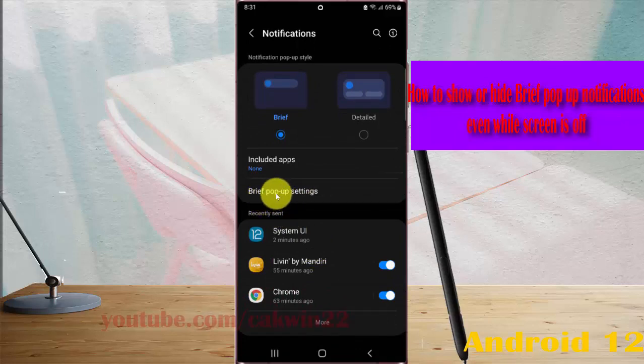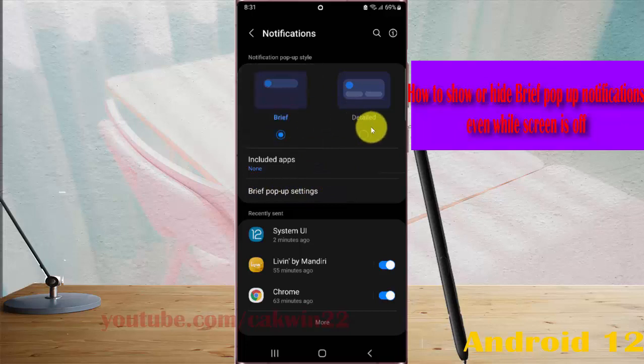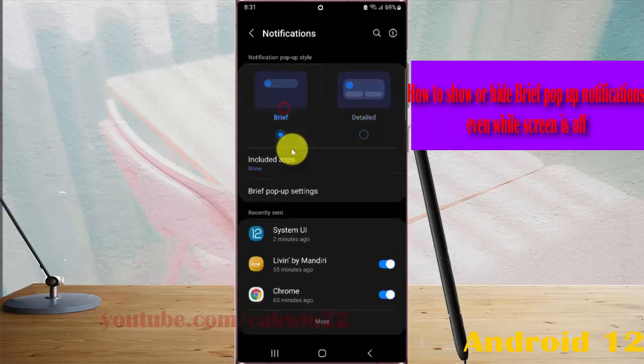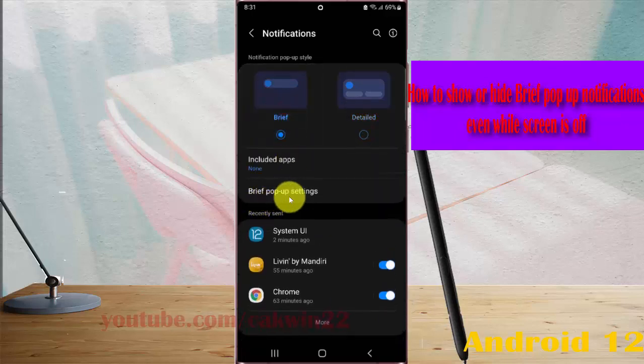If you can't find Brief pop-up settings, you must select Brief first, then tap Brief pop-up settings.